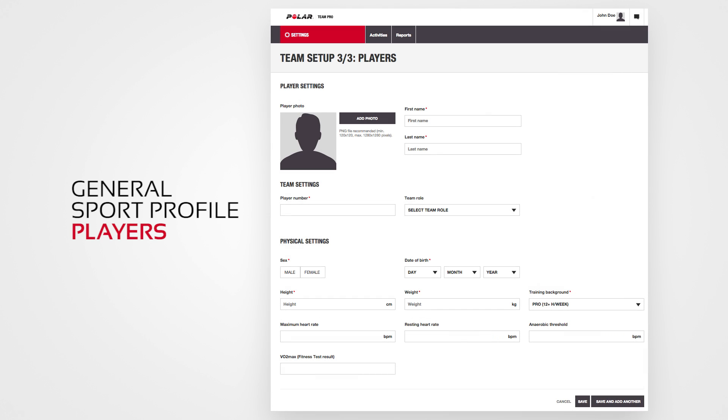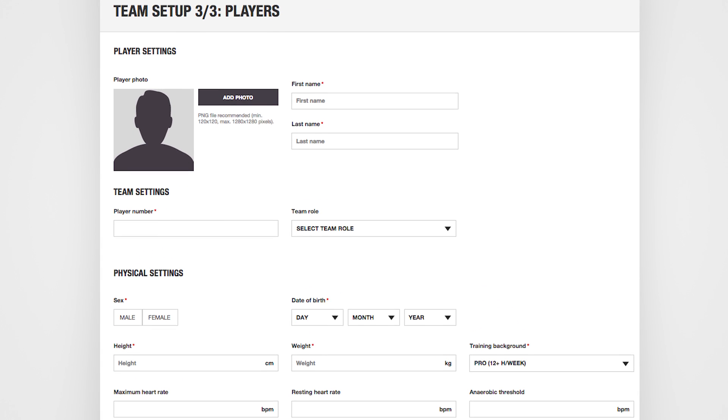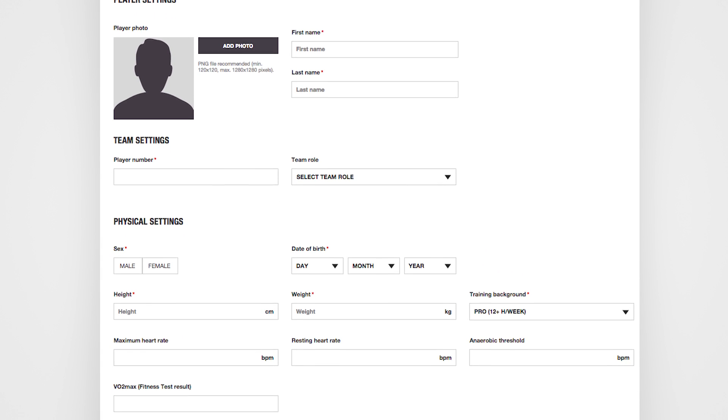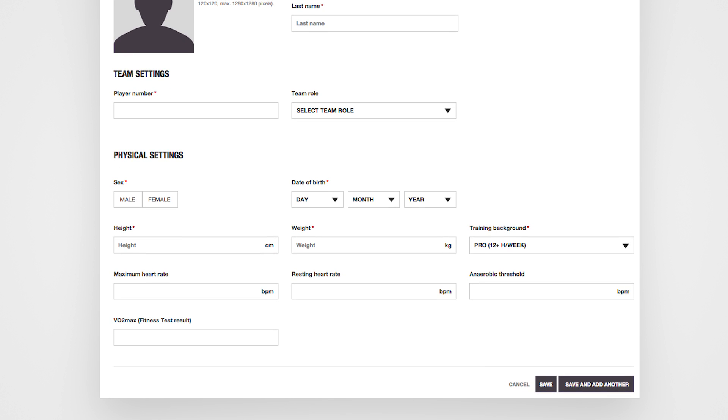Adding all the player information is the biggest part of the setup. That's why you can also do this in phases. You can come back later and add more players if you wish.